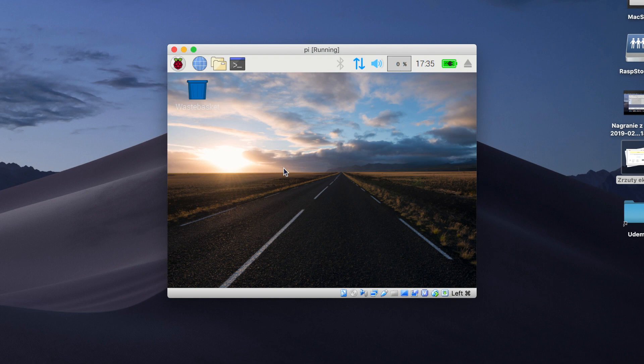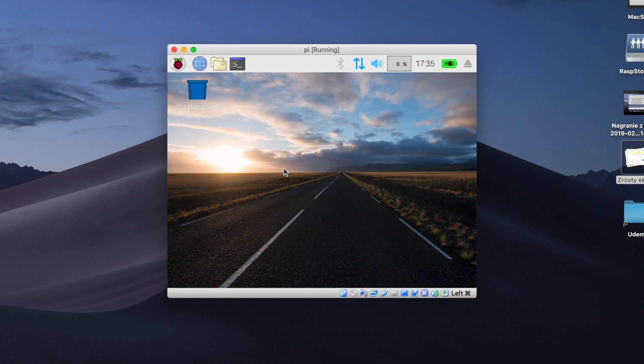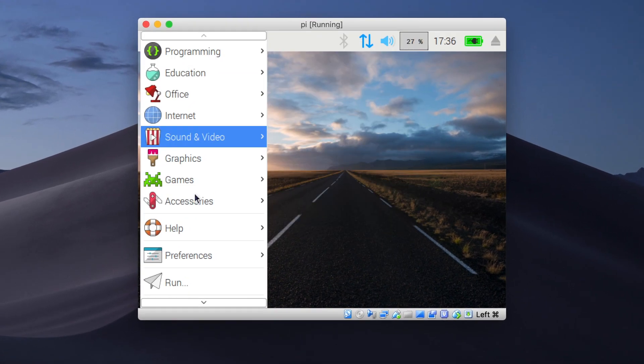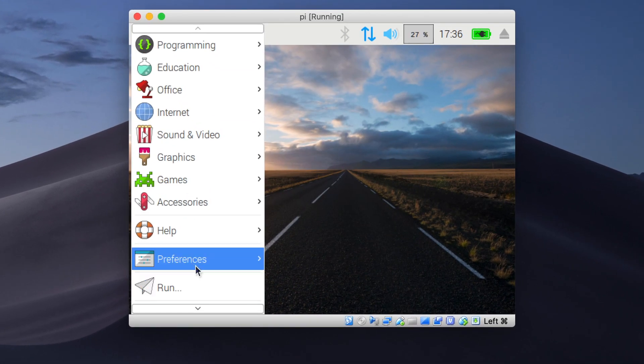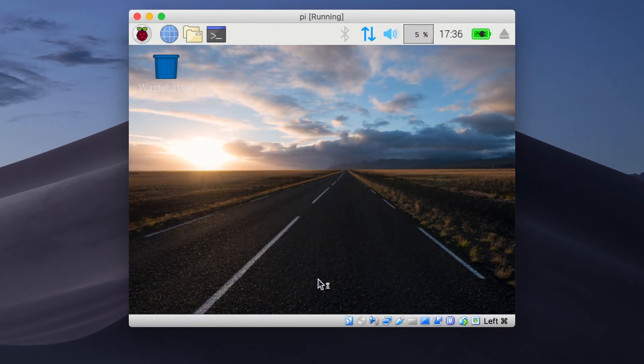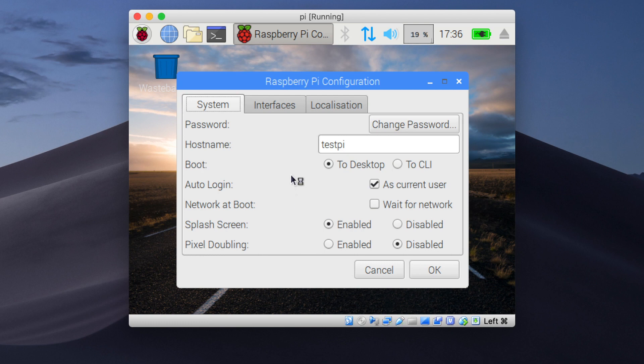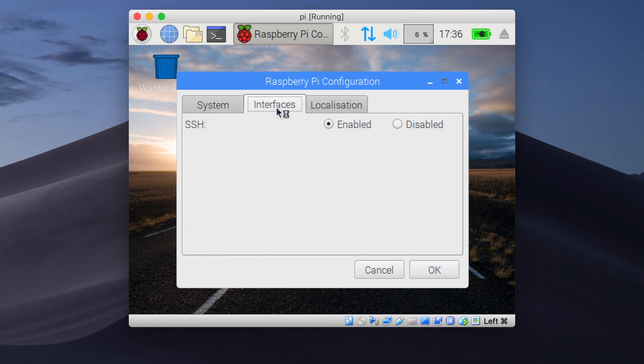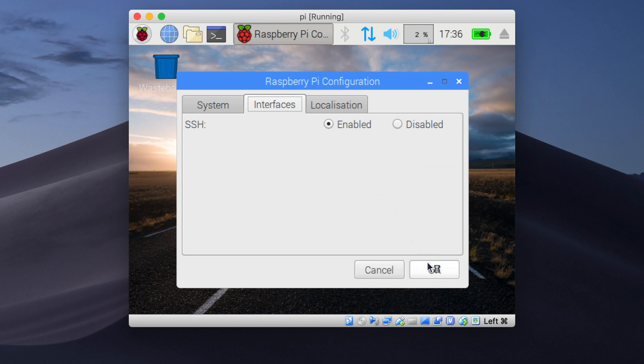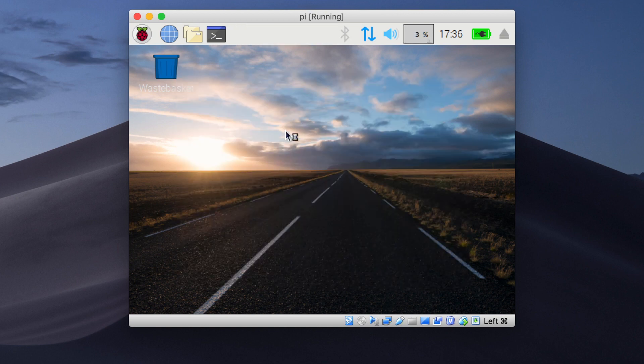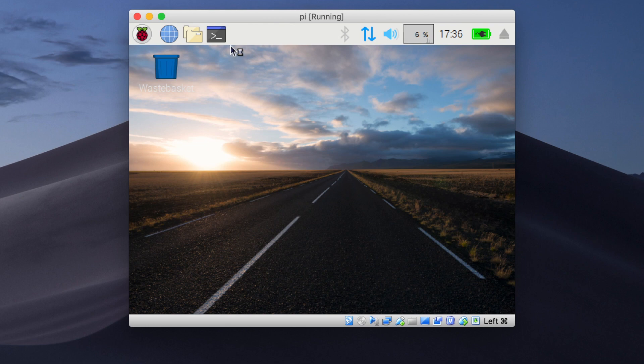We will be doing all that through terminal SSH window. To connect to our Raspberry, we have to do some prerequisites. Go to your Raspberry preferences and check your Raspberry Pi configuration. Go to the interfaces tab and make sure your SSH is set to enabled. Press OK and now go to your terminal window.